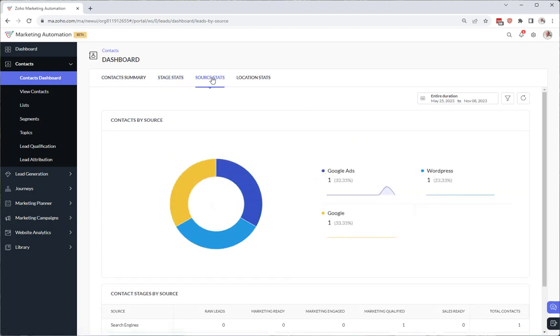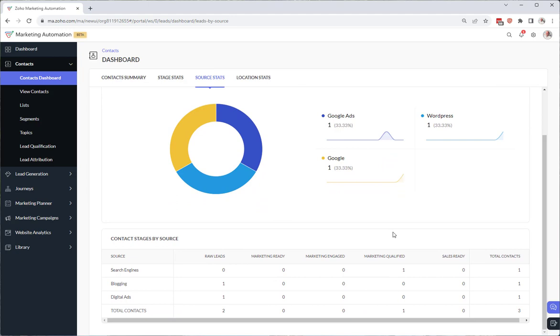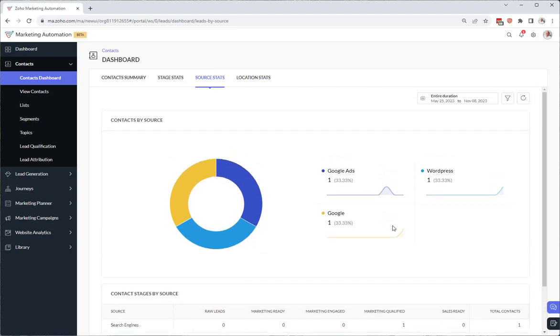Source stats. Where are all my contacts coming from? Location stats.